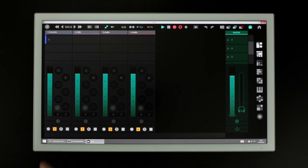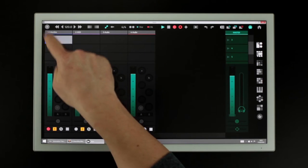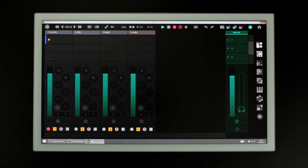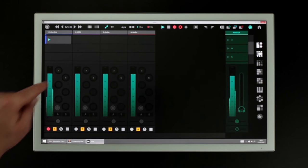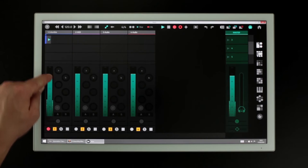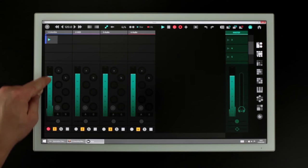Next, arm the track that contains your clip and touch the clip to begin recording. Now while this clip is recording, any of the track's parameters you change will be recorded.